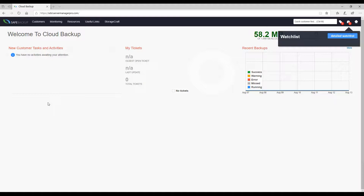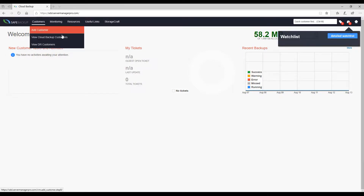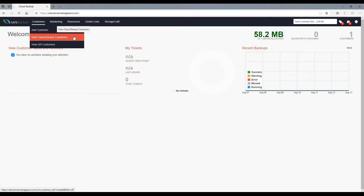How to convert from a trial to paid. Undoubtedly your customer is impressed and wishes to convert from their trial to a paid account.